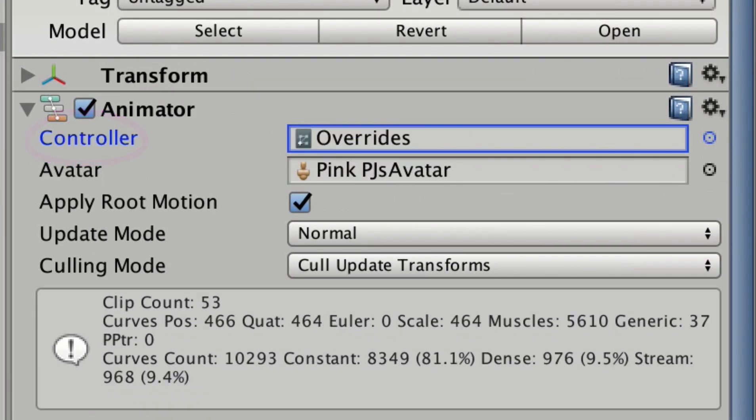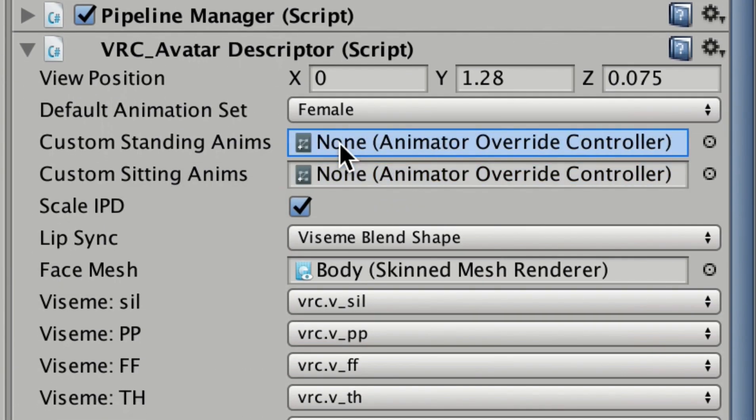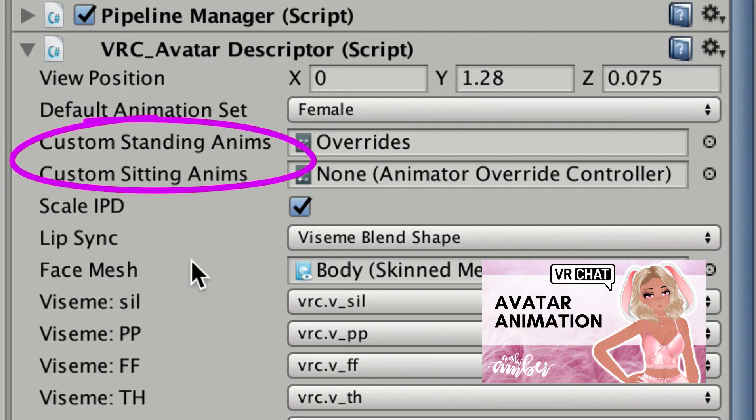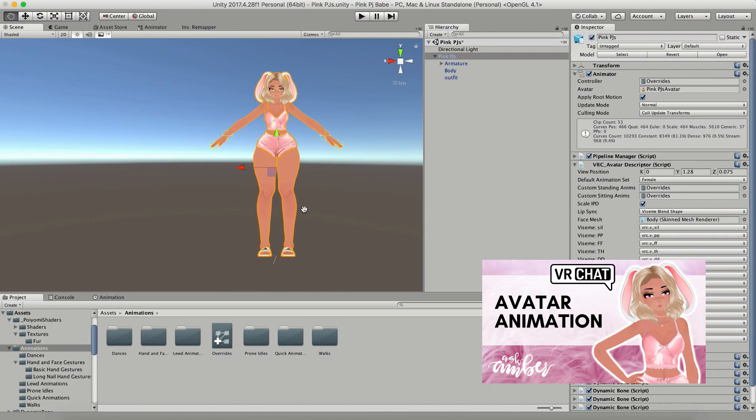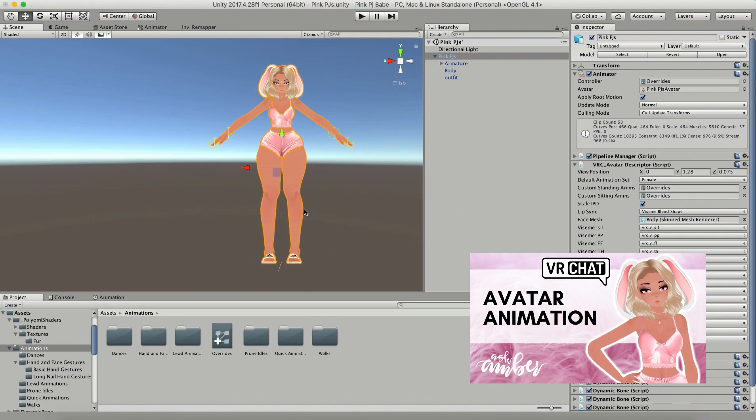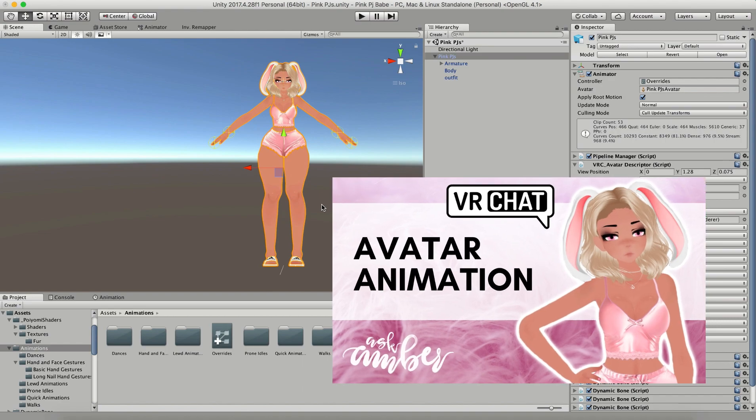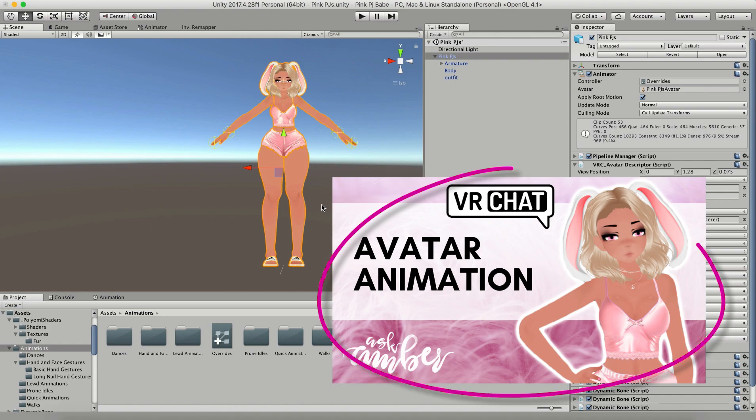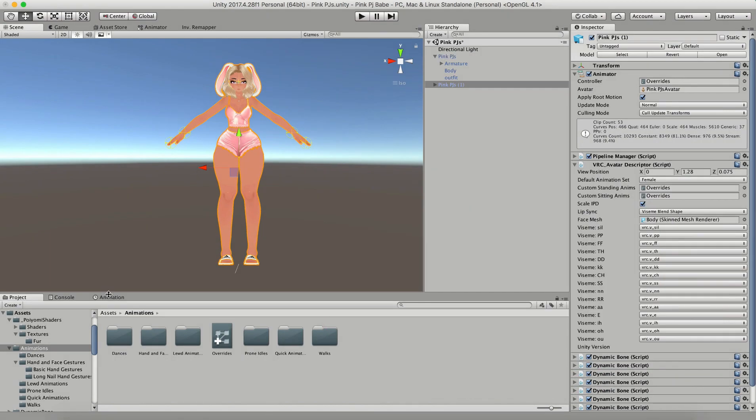Make sure that you go back and watch my previous video about how to add basic animations and where to get downloads that you can edit. You can't actually use the generic animations that come with your avatar override controller, so you're gonna have to use your own if you want to edit them, and I show you how to do that in that video.